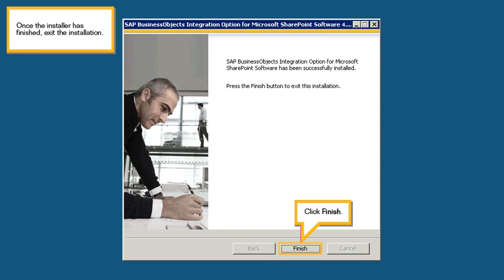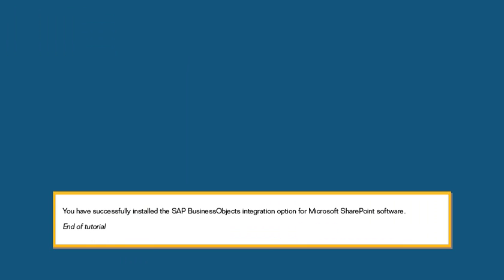Once the installer has finished, exit the installation. Click Finish. You have successfully installed the SAP BusinessObjects integration option for Microsoft SharePoint software. This is the end of the tutorial.